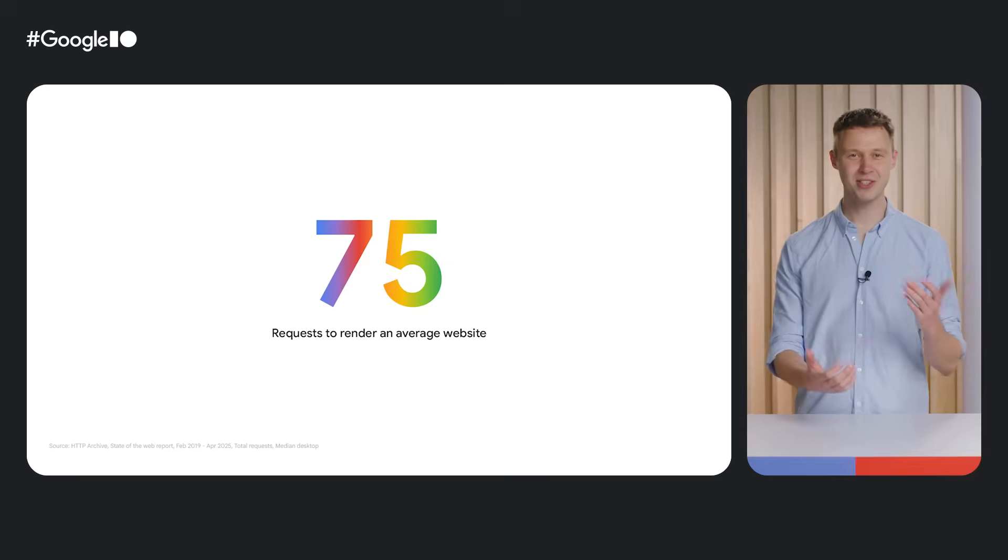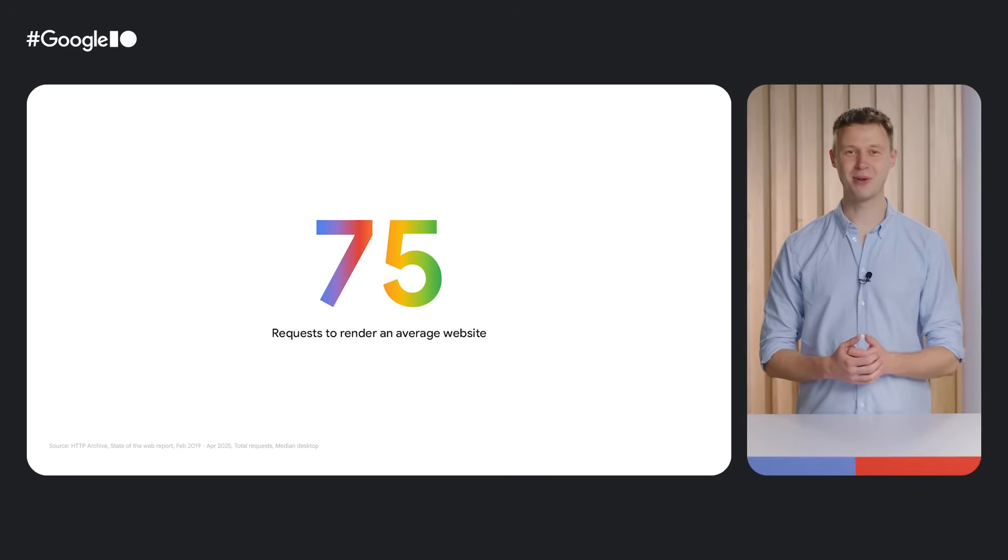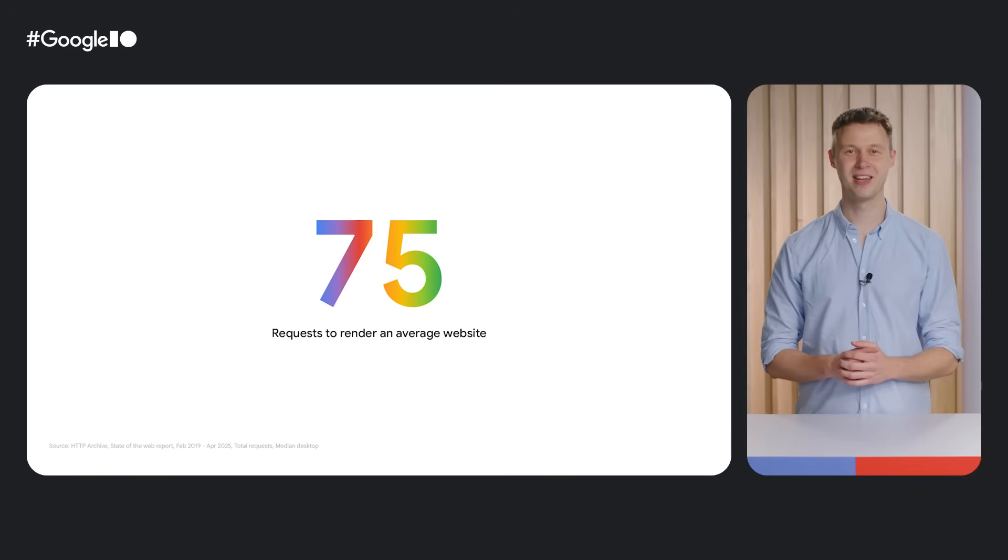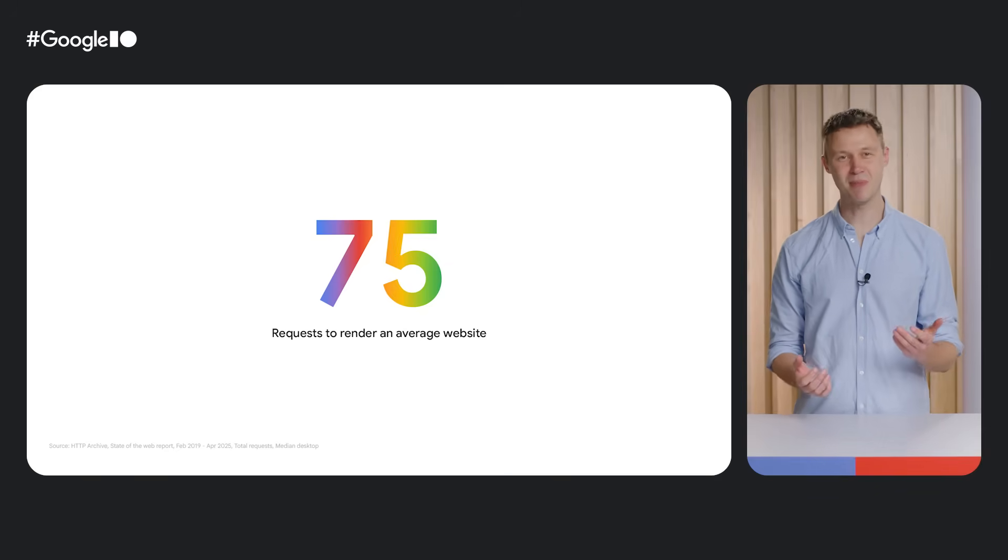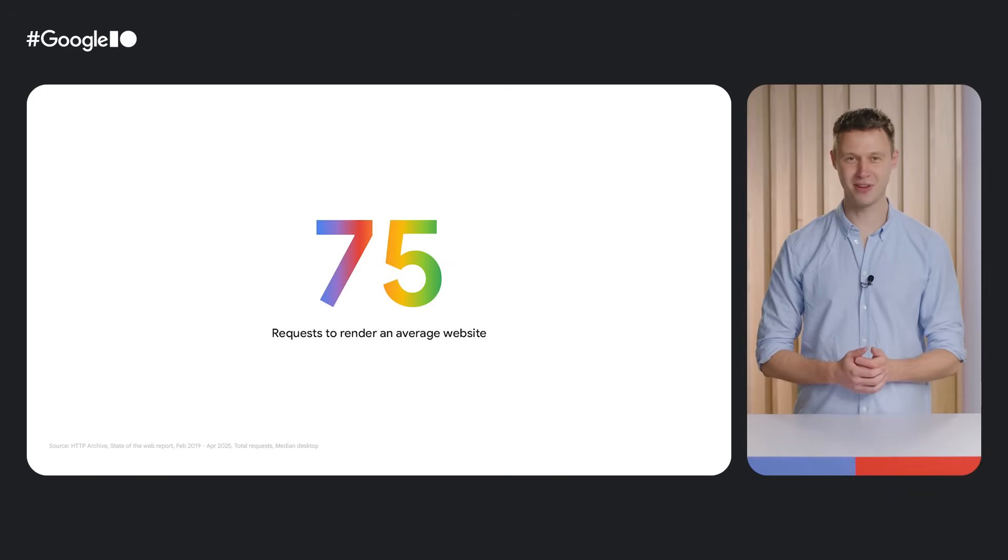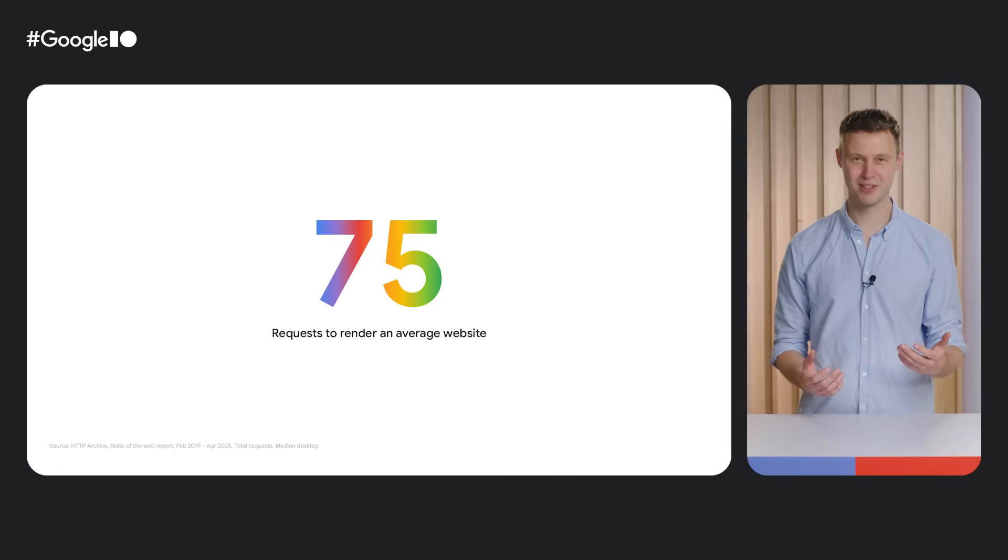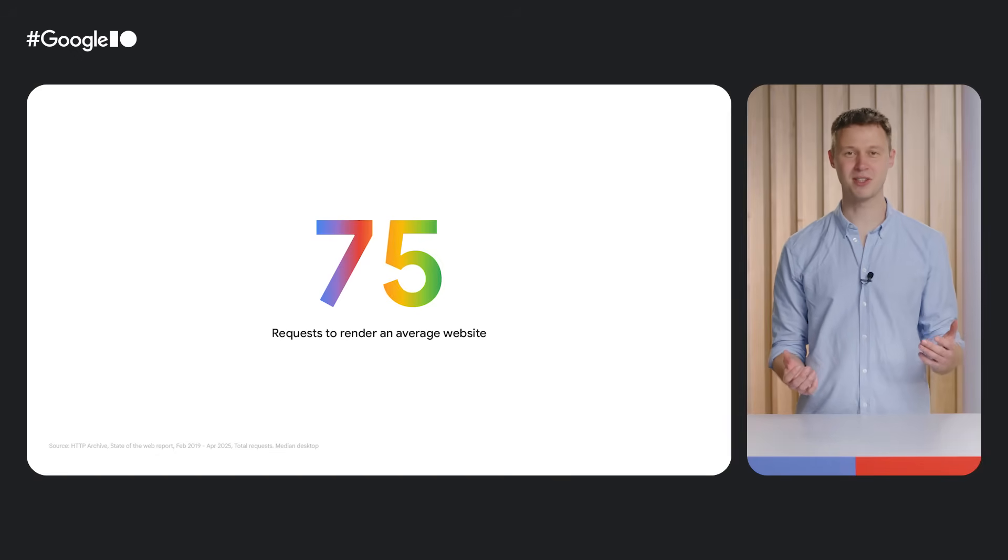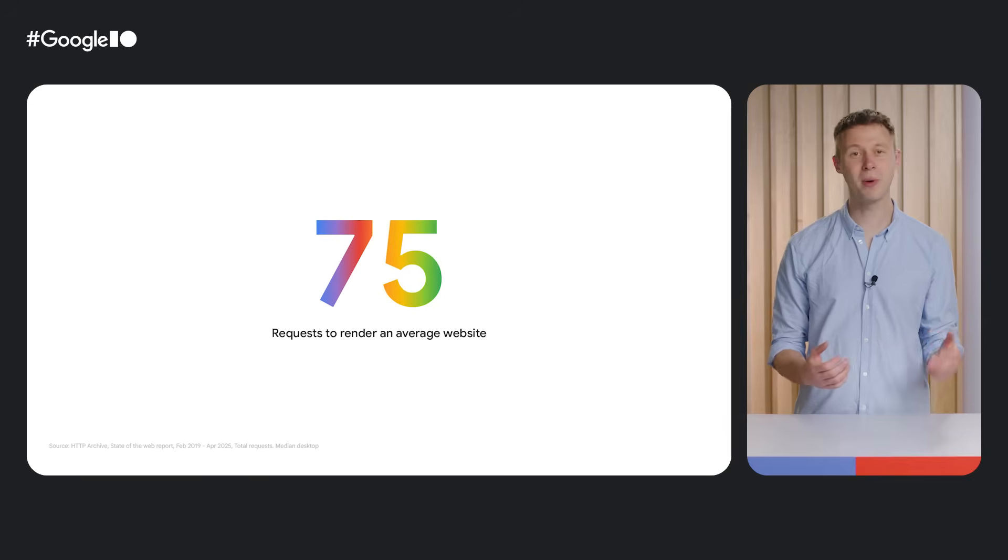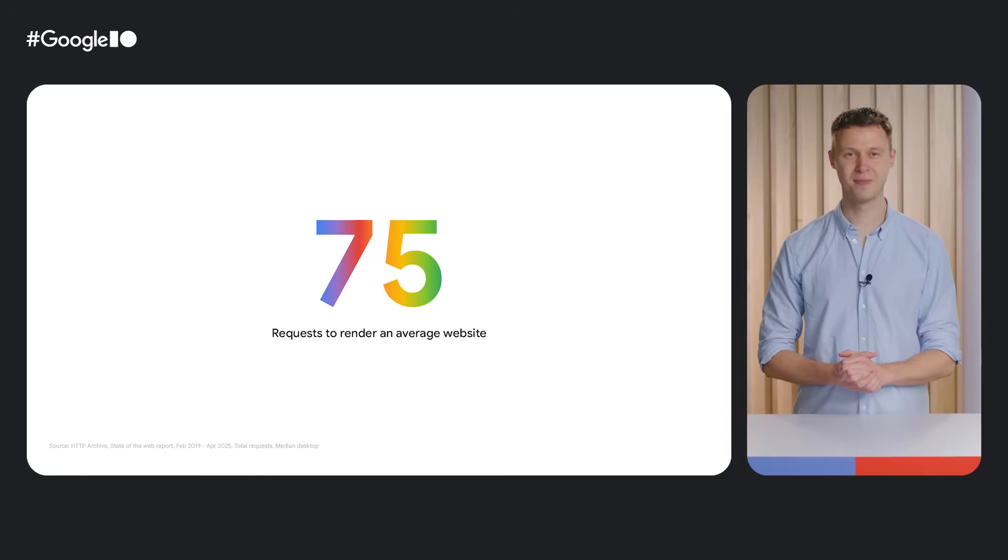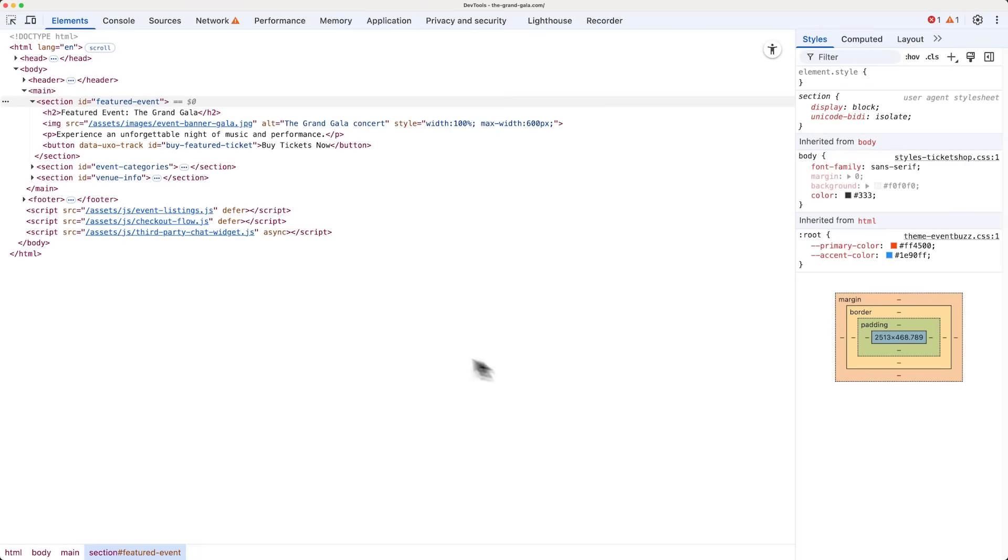With that, let's look into an example for AI assistance for network. An average desktop website requires 75 requests to get rendered. Can you map them all from the top of your head? Personally, I probably couldn't, especially if it's a project I don't fully own or one I haven't worked on for a while.